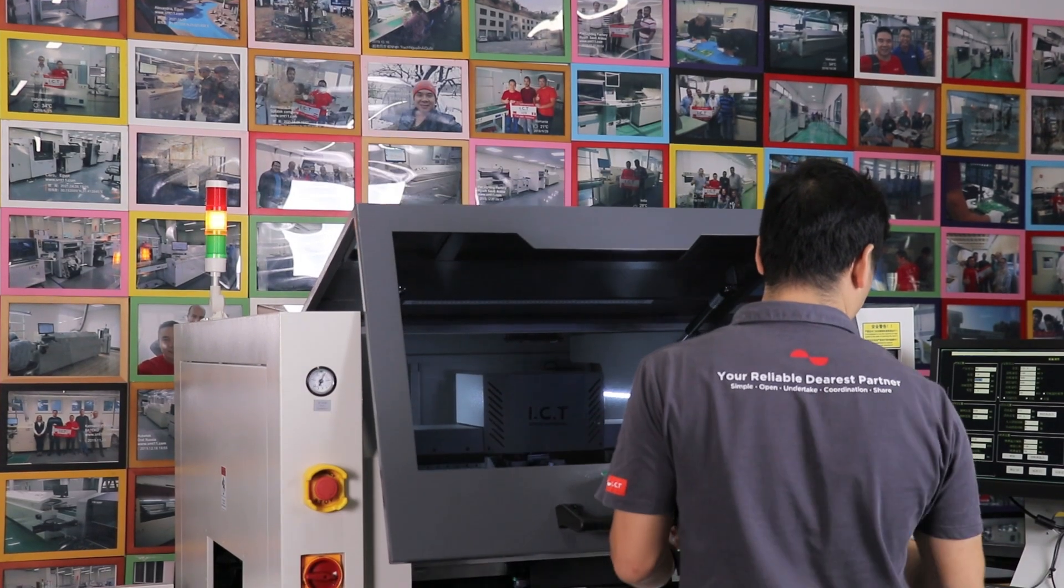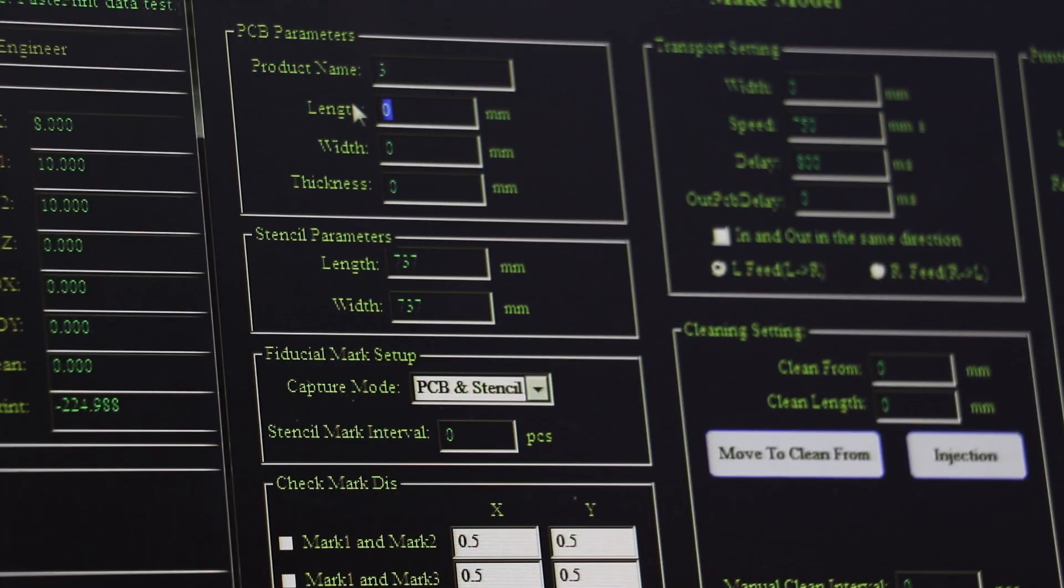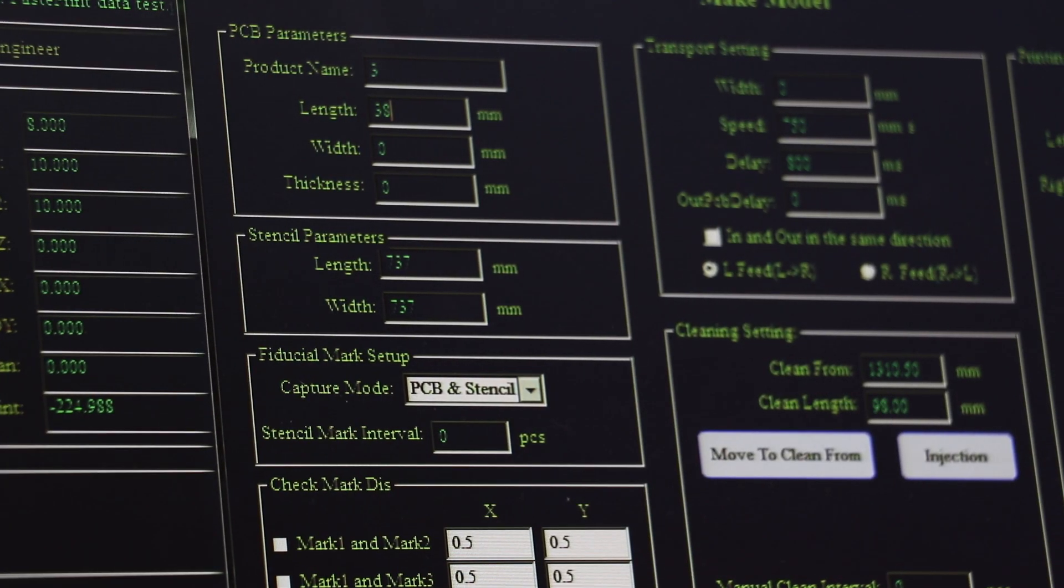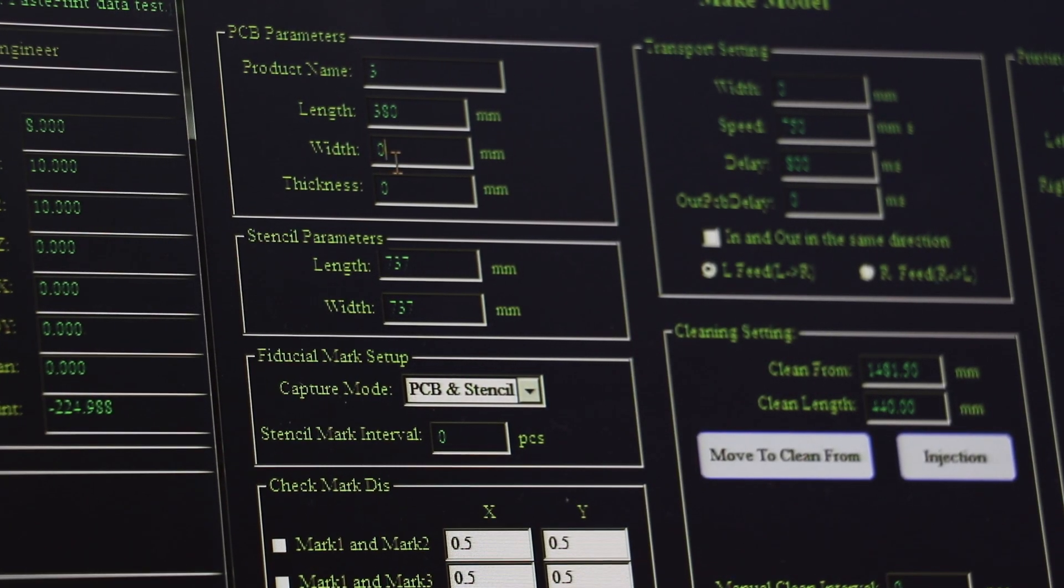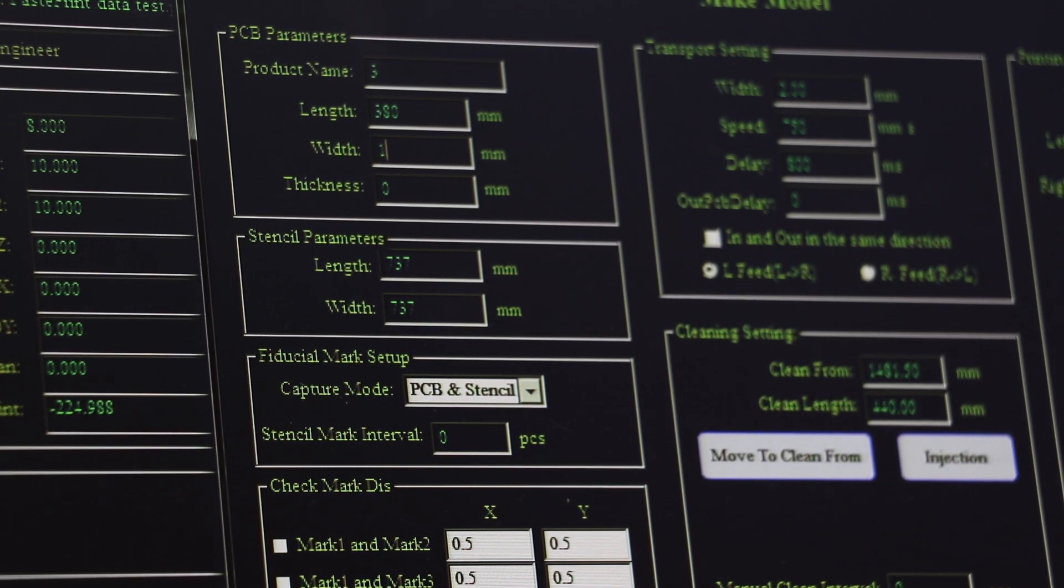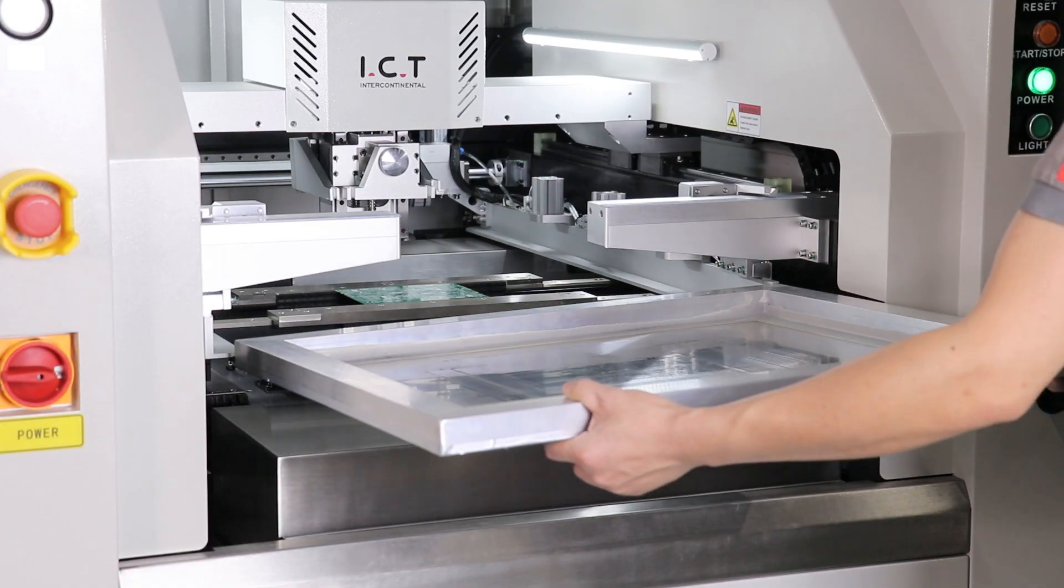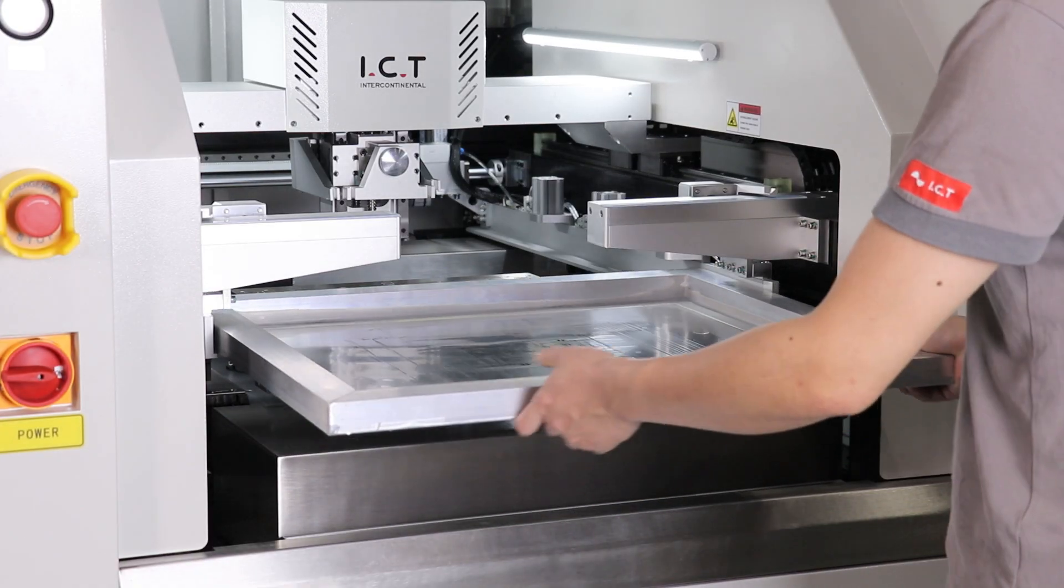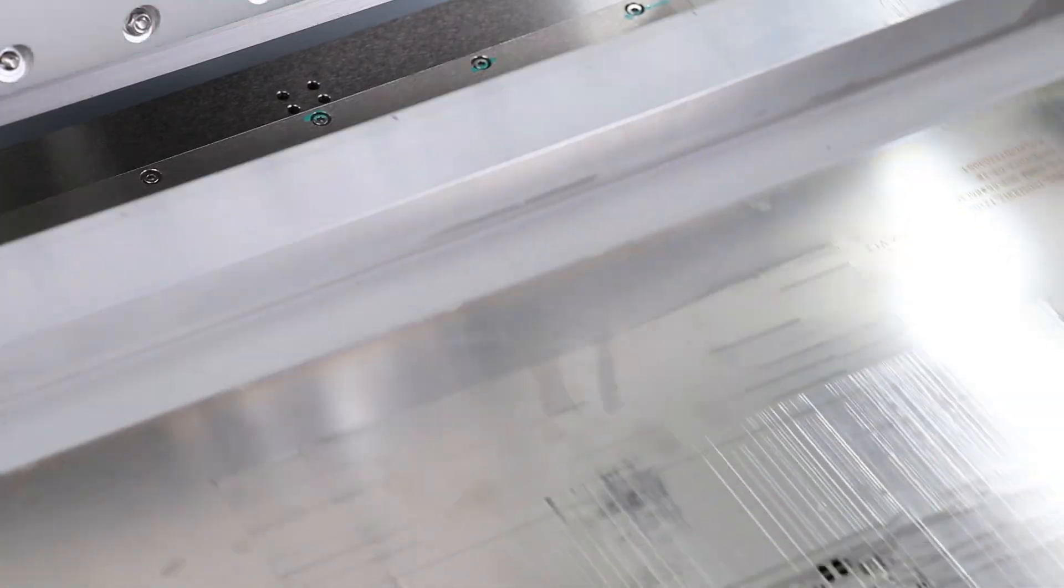It's easy to operate with a simple interface. Installing the stencil and squeegee takes just a few minutes.